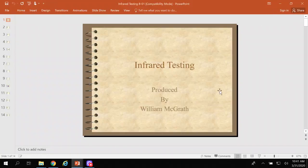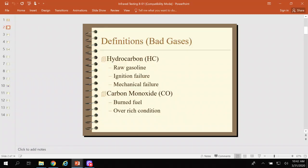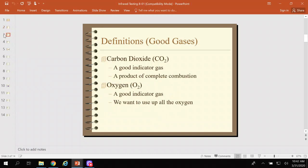Infrared testing — bad gases: hydrocarbons and carbon monoxide. These are produced during combustion. Carbon dioxide is also produced during combustion, but it's not really technically considered a bad gas. I mean it is a bad gas, we just don't regulate it when it comes to automotive.